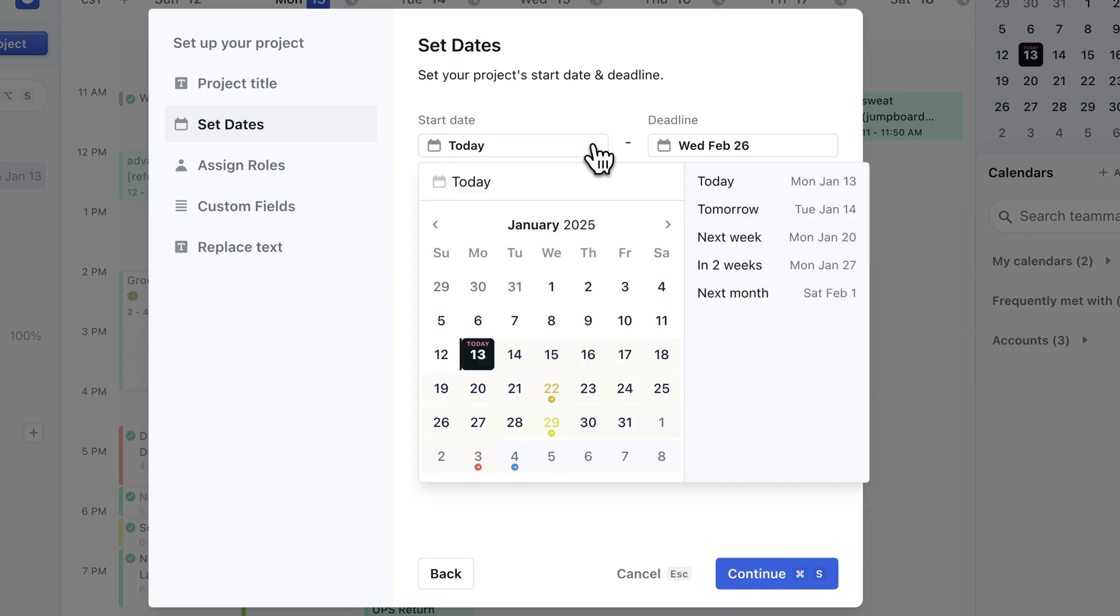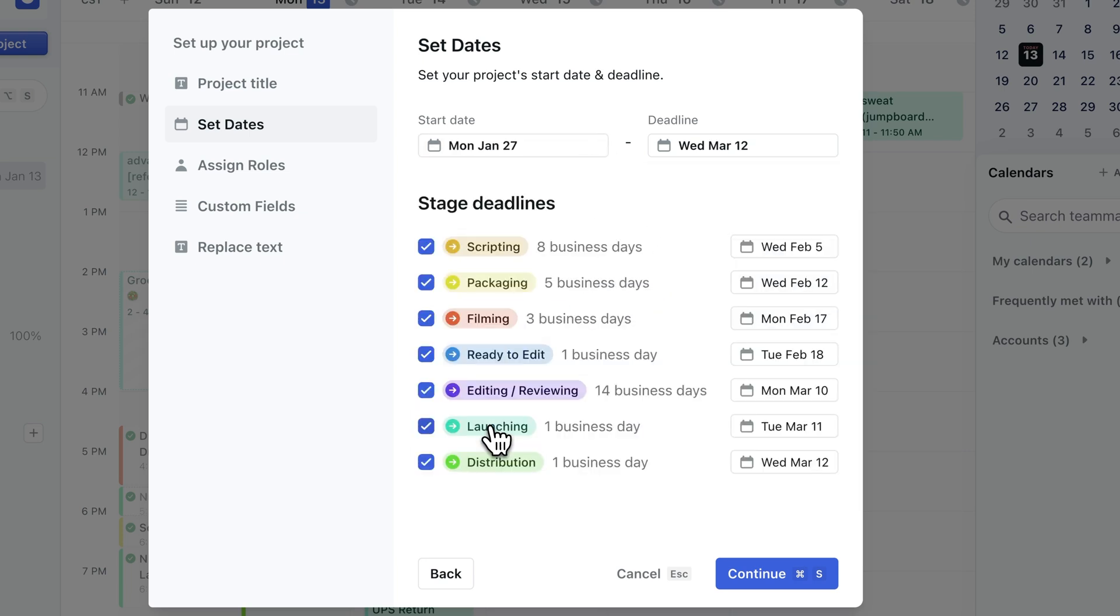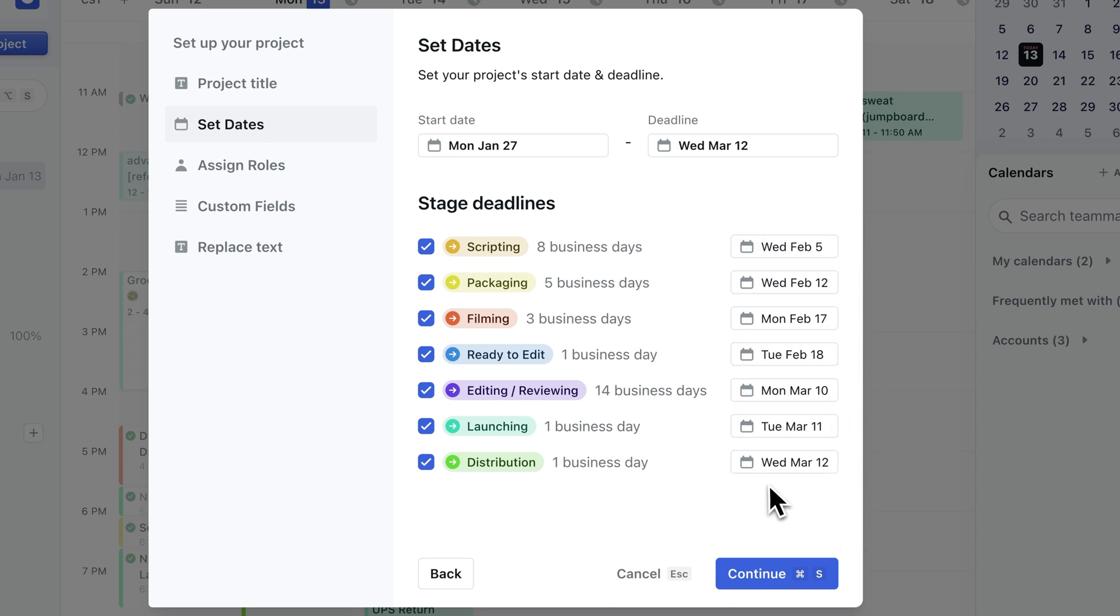Now, let's set a start date for the project and watch what happens to the stage deadlines. Motion automatically knew when to set the deadlines for each stage, and is telling me already when I can expect the video will be completed.